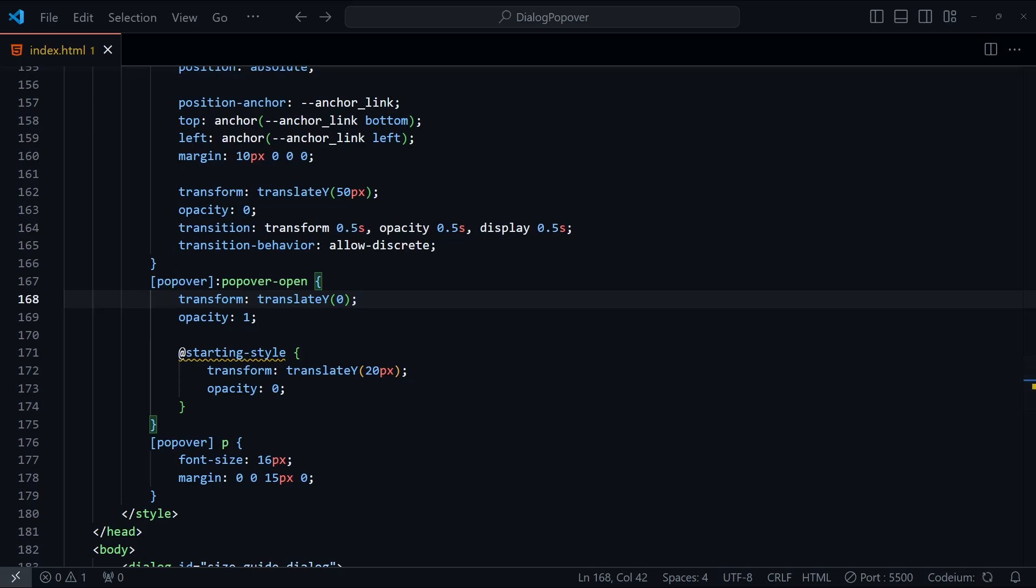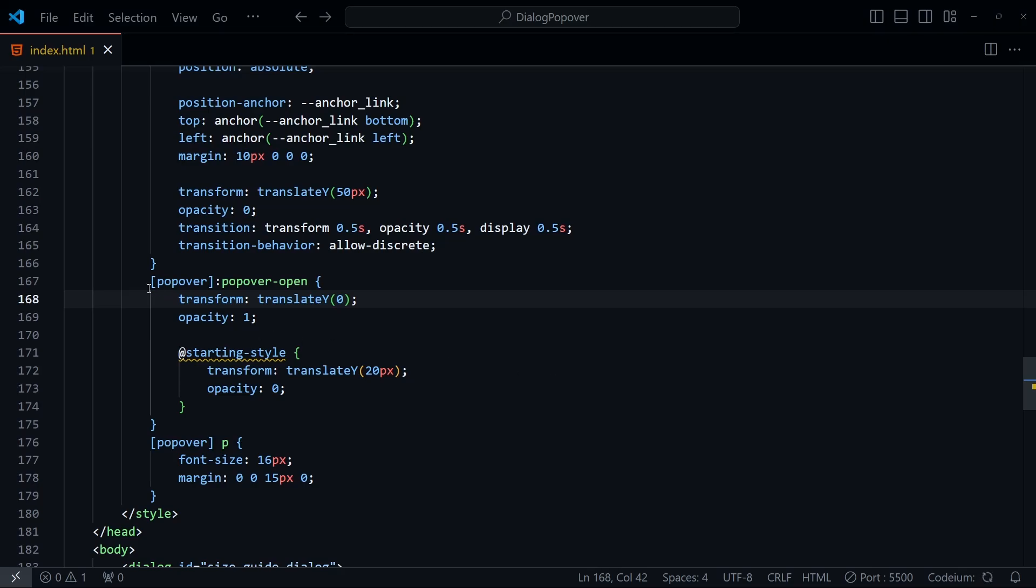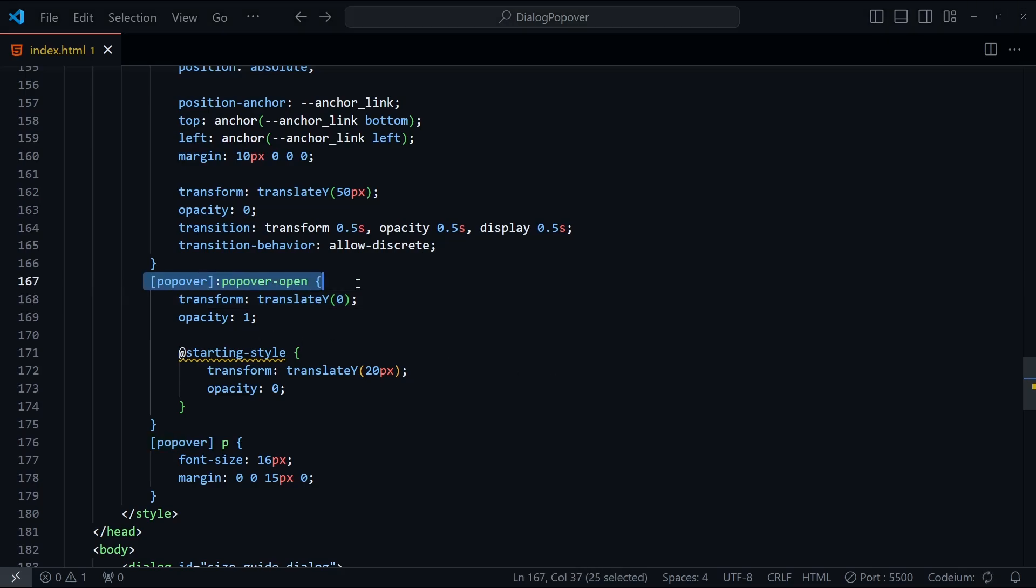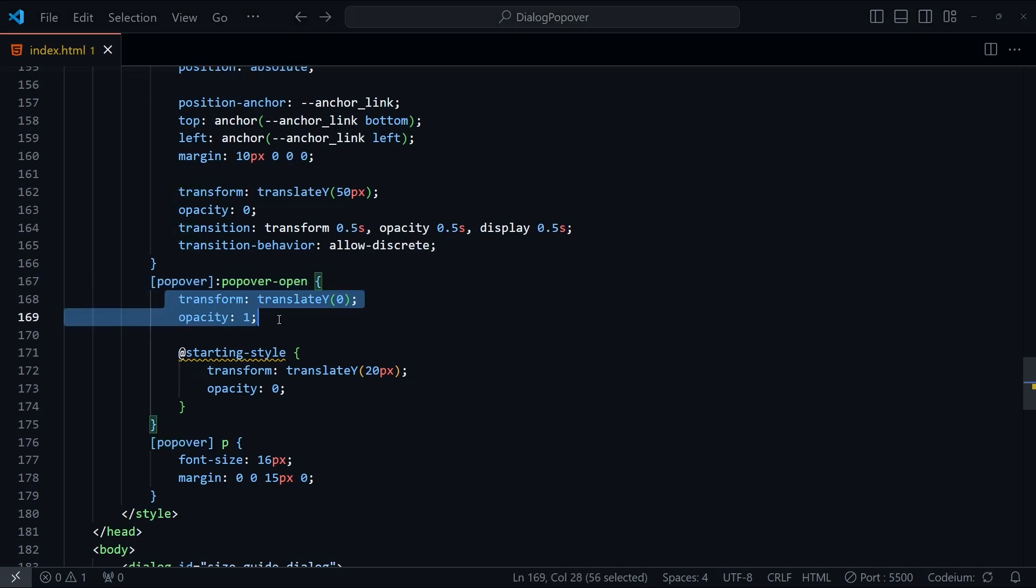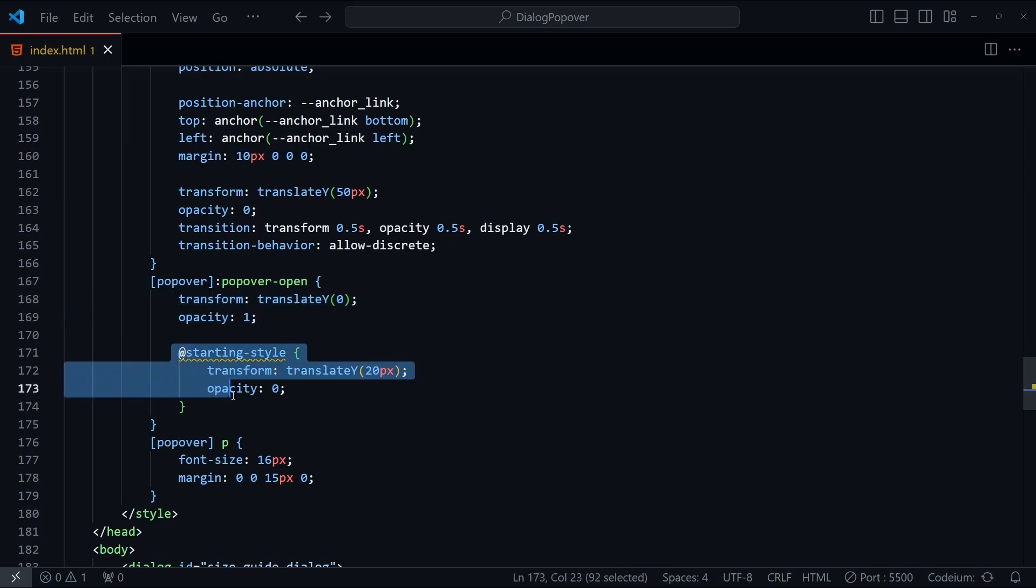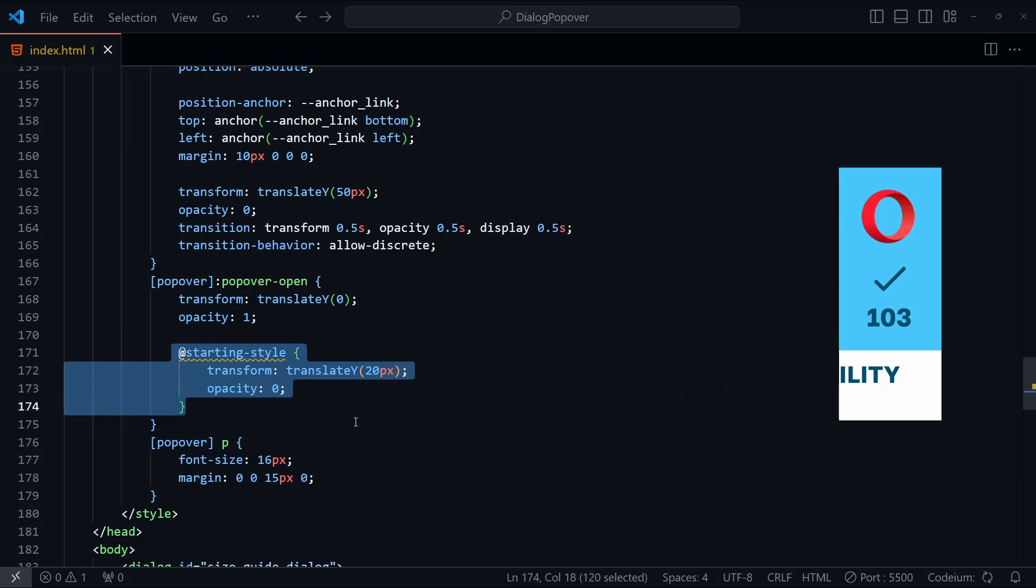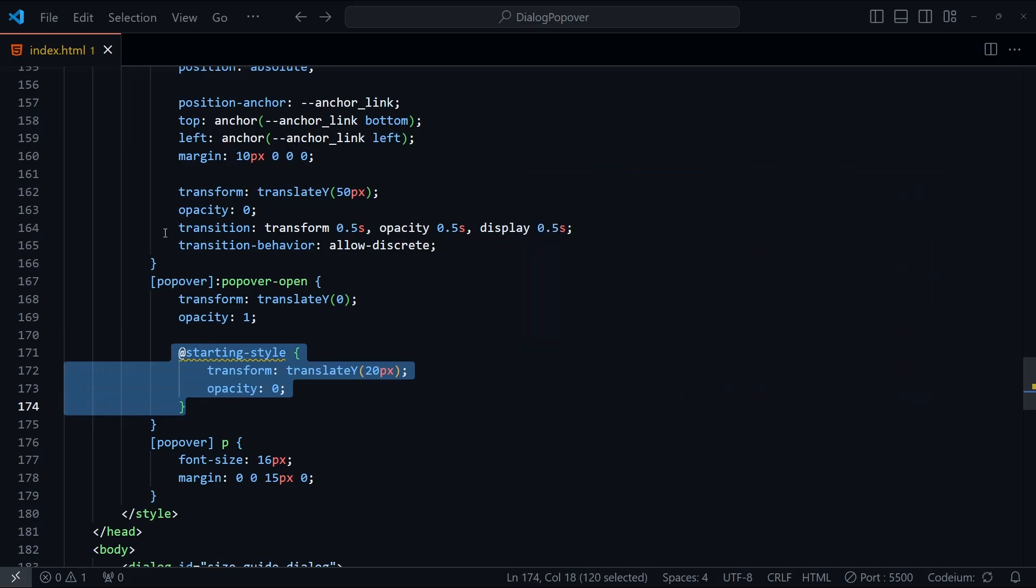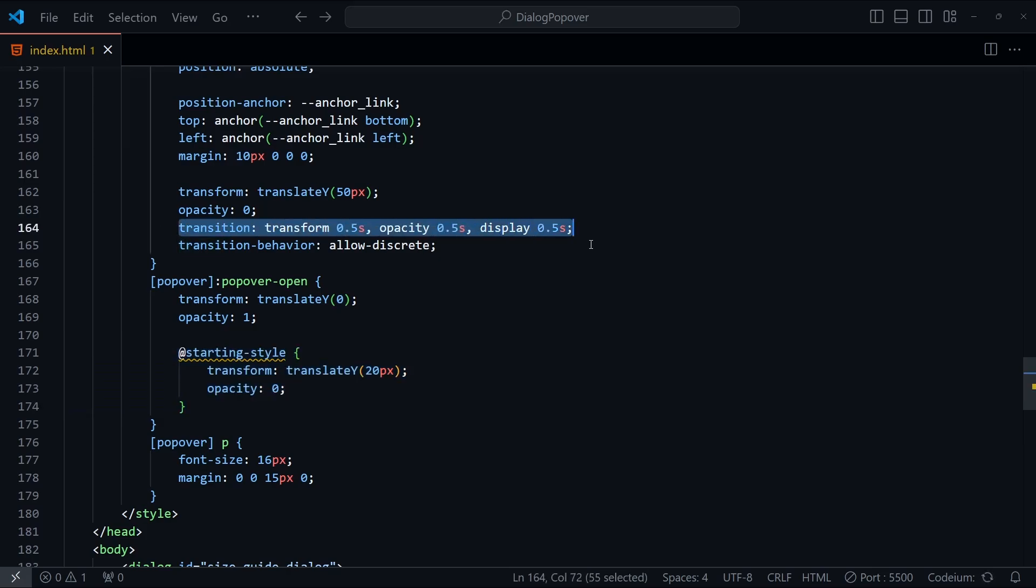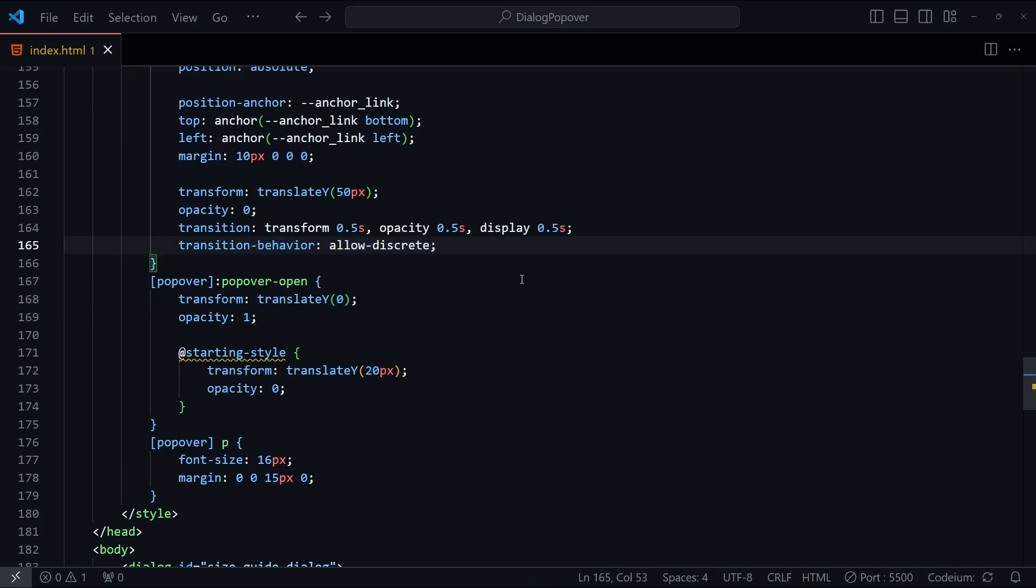I've added in some styles for when the popover is open. Here we're using the popover open pseudo class to target the popover when it's visible. We set its final state to be fully opaque and at its intended position. The starting style rule, which is a recent addition to the CSS spec, defines the initial state, where the popover starts 20 pixels lower and completely transparent. Because the popover's display property is set to none when it closes, we not only need to apply transitions to the transform and opacity, but also to the display property, each lasting 0.5 seconds here. The transition behaviour allow discrete property is very important, as it allows the transition to work smoothly with the display property, which normally doesn't animate.